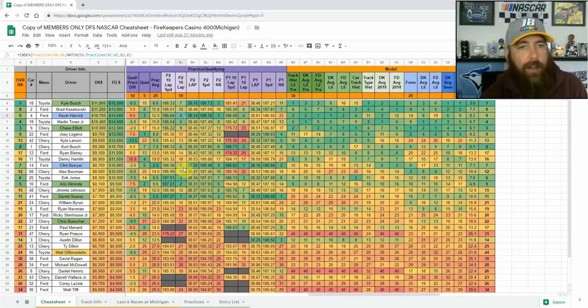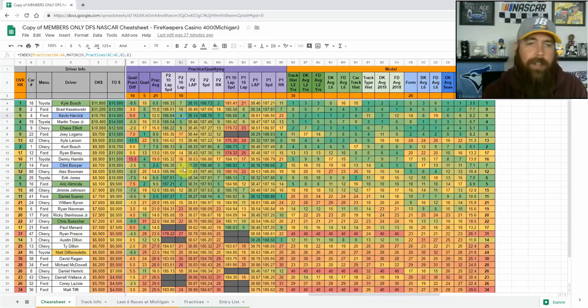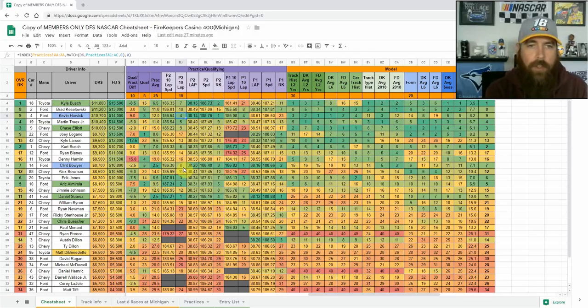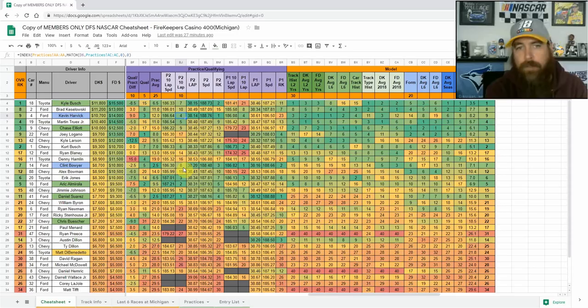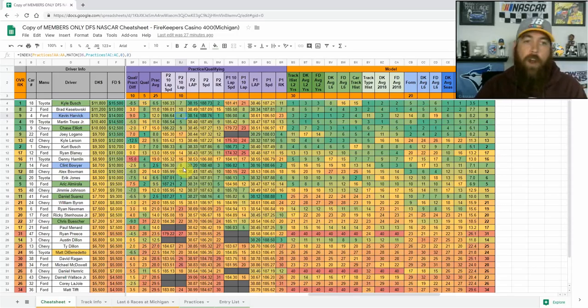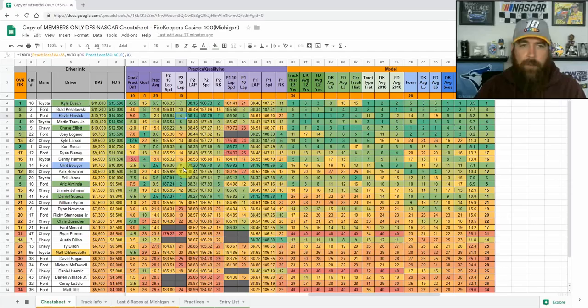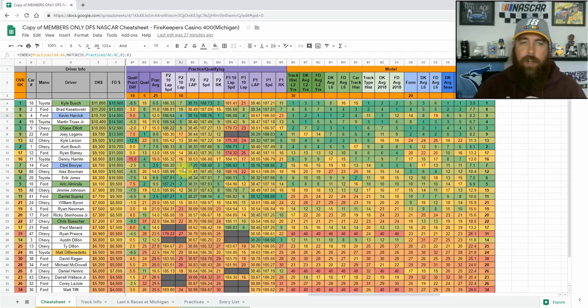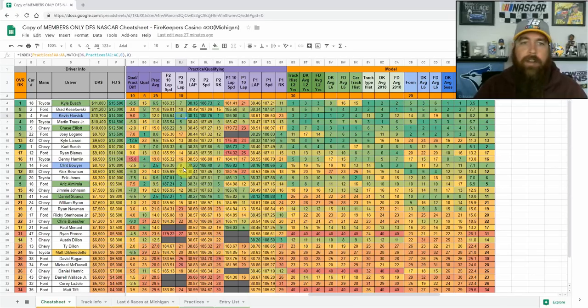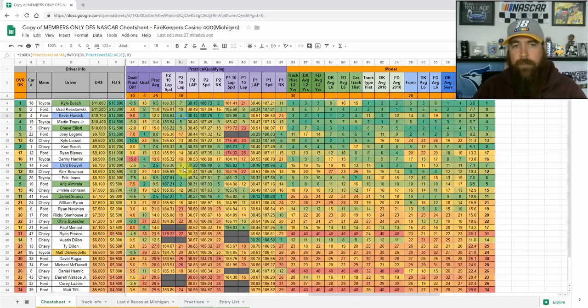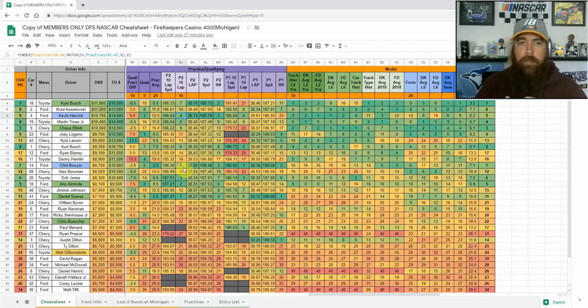And then Eric Almarola at 8100 on DraftKings, 9500 on FanDuel, starting second, showed a ton of speed in final practice, top five speed. I like him a lot more on FanDuel this week. And then Suarez, I think he's cheap enough where we can kind of look at his not great track record, track history here at Michigan. I thought he was going to qualify inside the top five and he was going to be just pretty much a GPP play only.